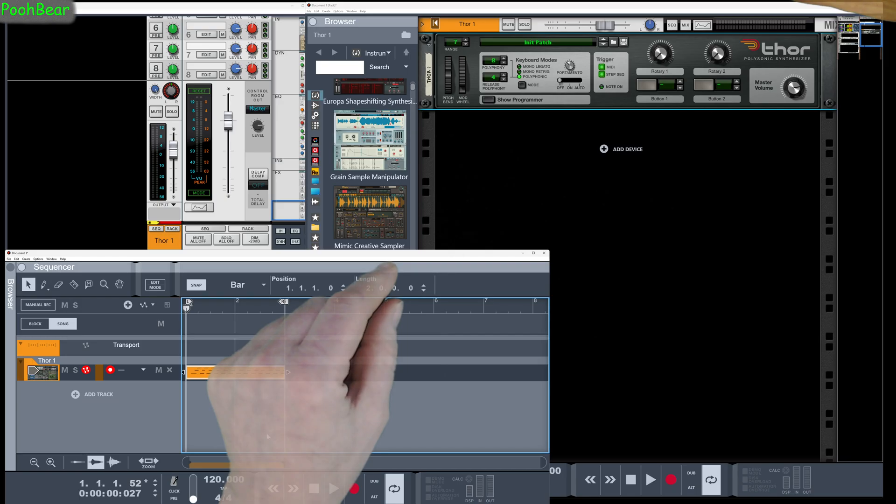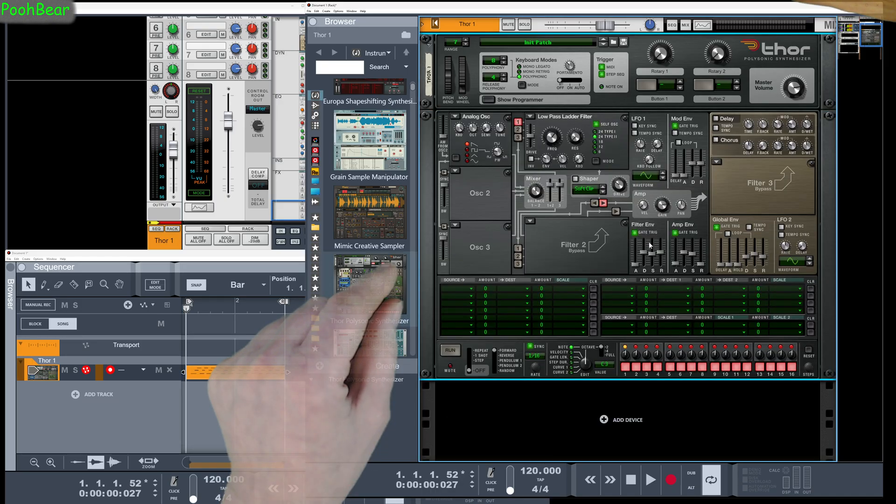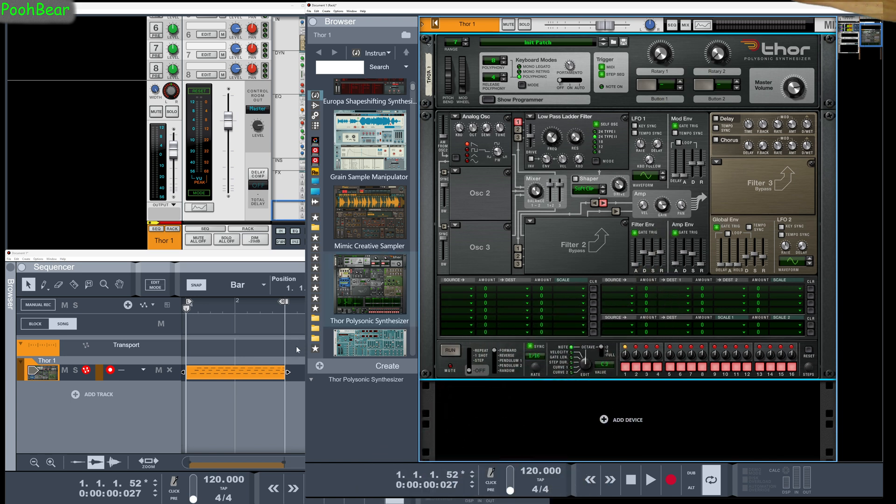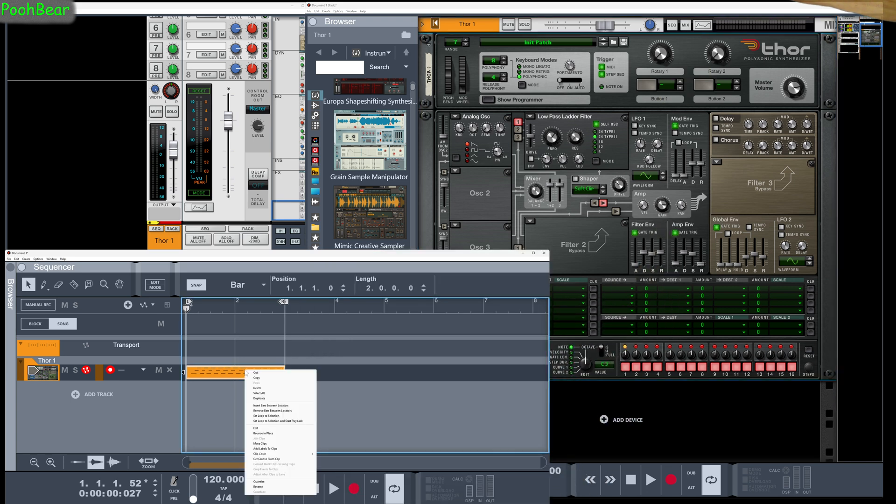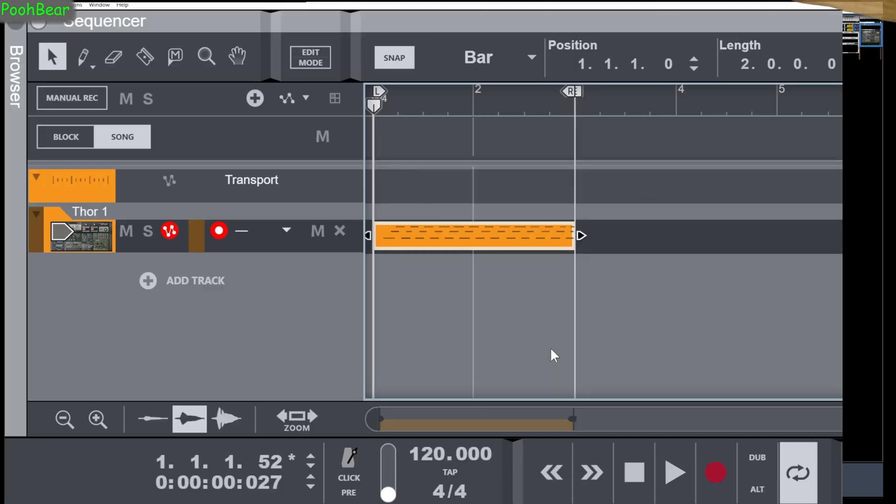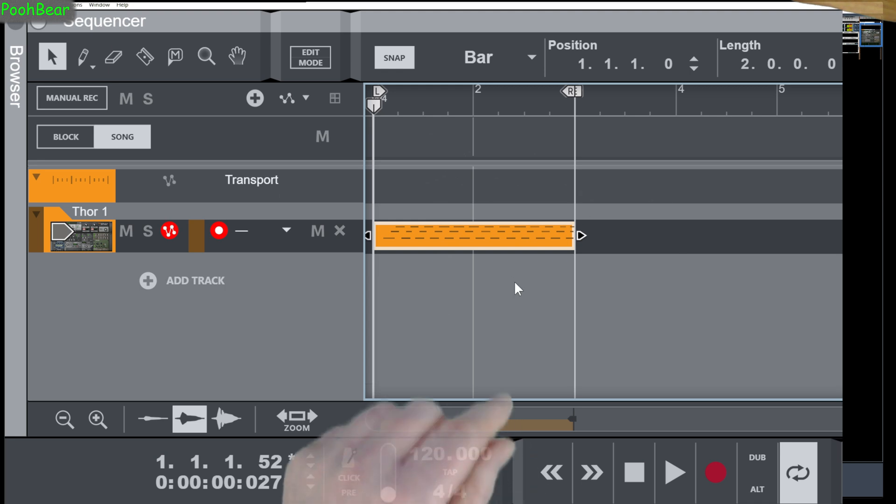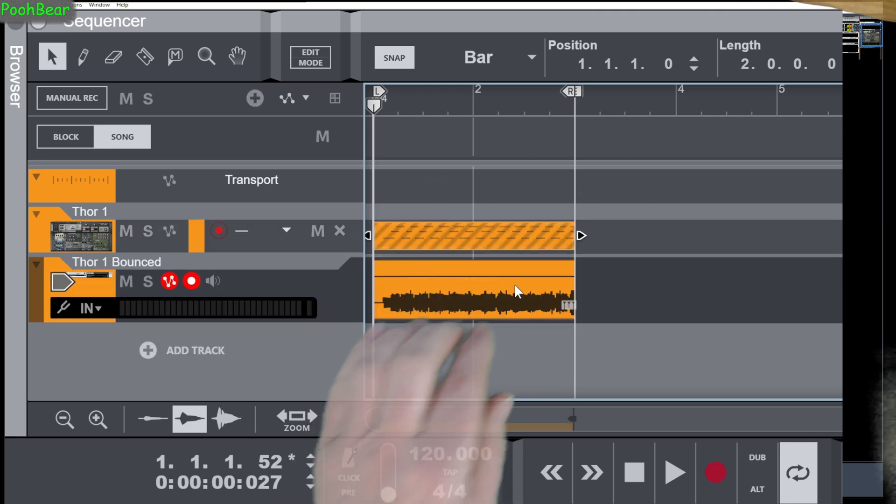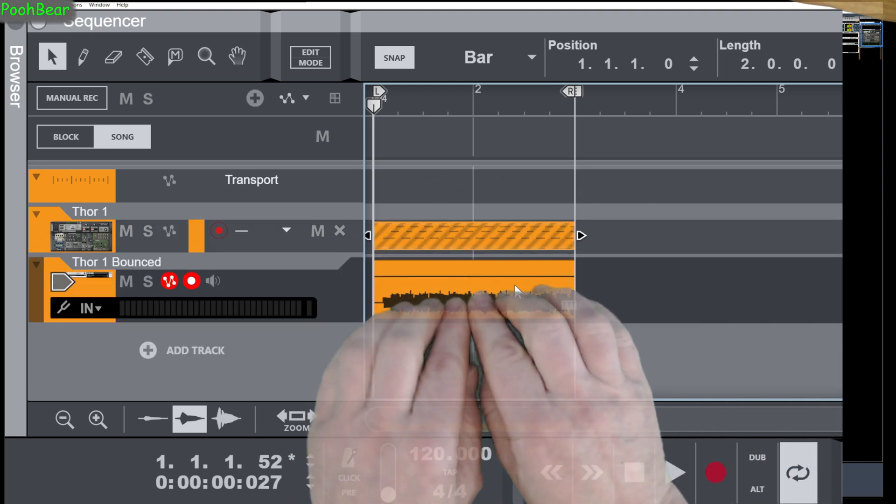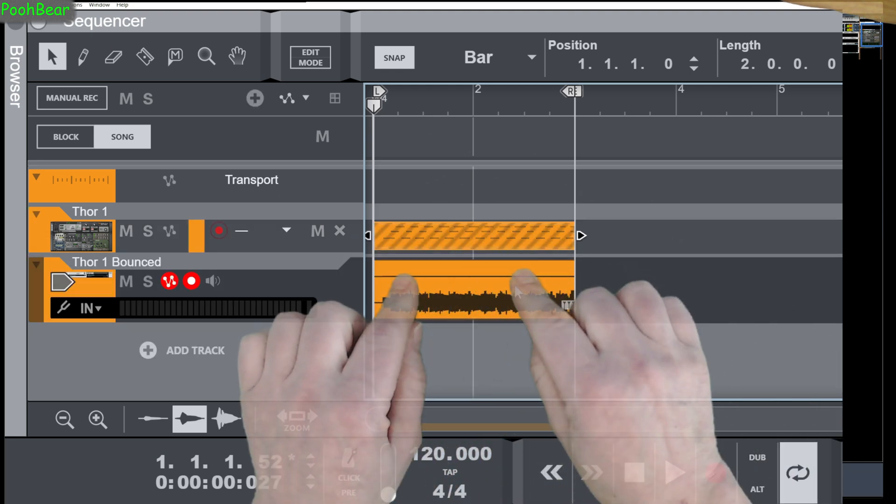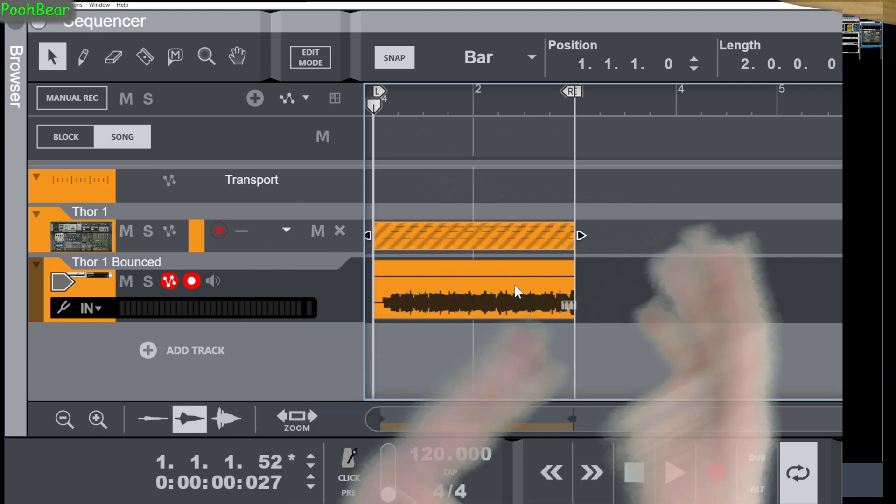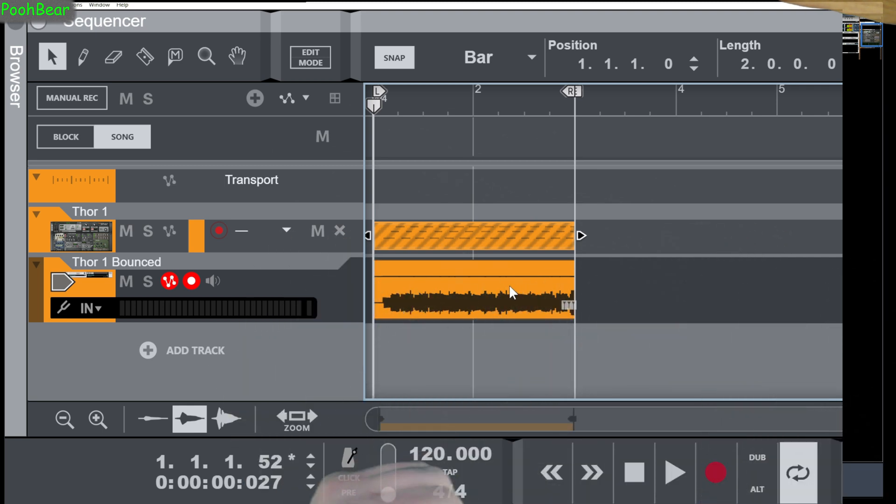So what I'm going to actually do now is go back to Thor, and I'm just going to take this pan off. It's got a nice little pan knob. I'm going to turn it all the way to the right, and then over here we're going to do a quick bounce in place as well. So zoom in again. Just done a quick bounce in place, and as you expected, no data in the left hand lane, and we've got all our data in the right hand lane because I panned it in Thor itself.